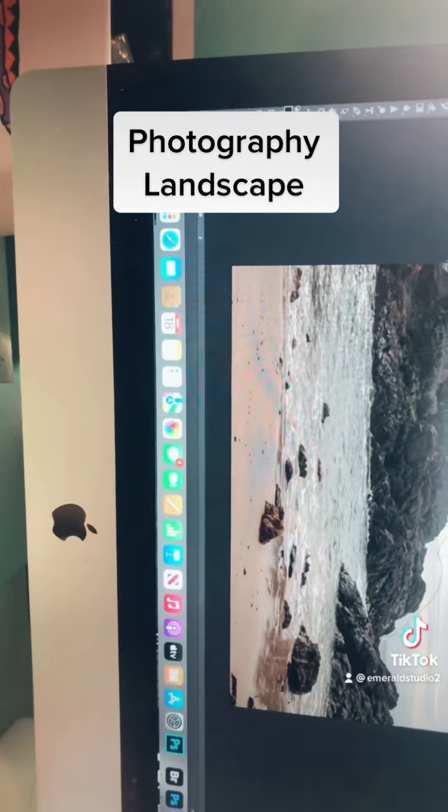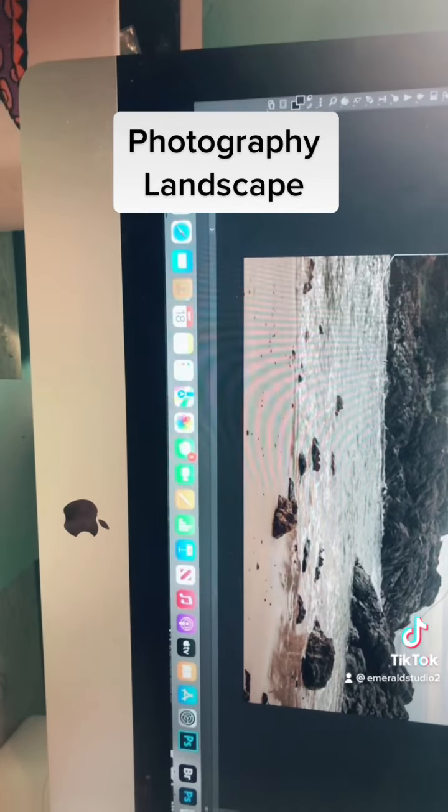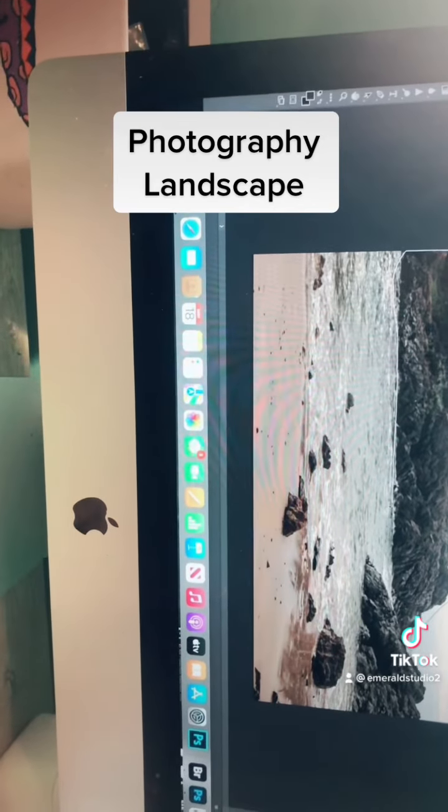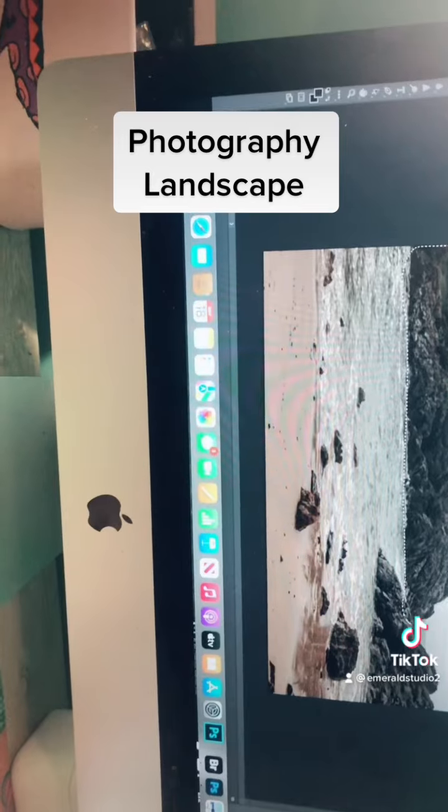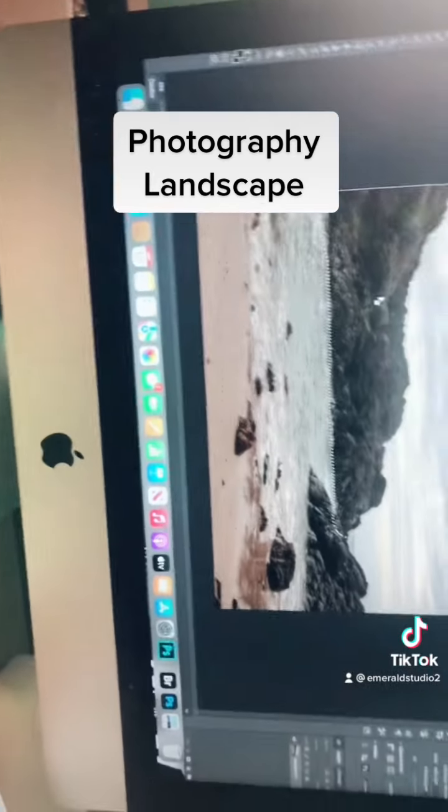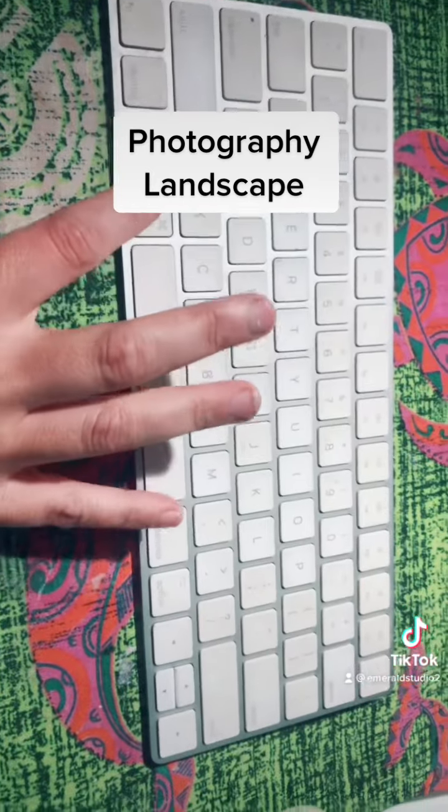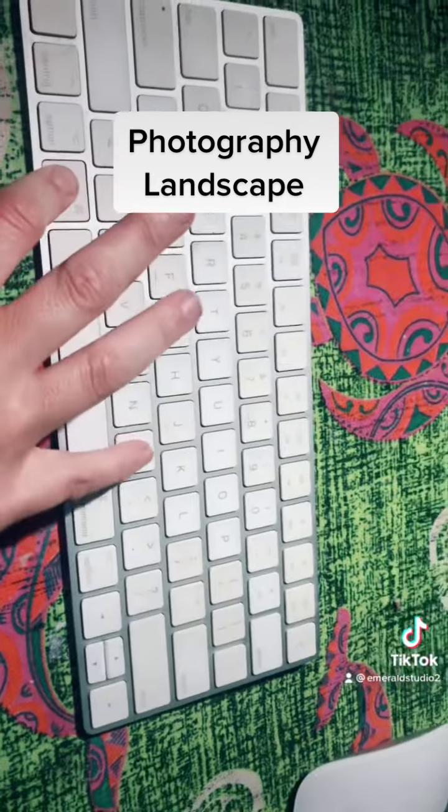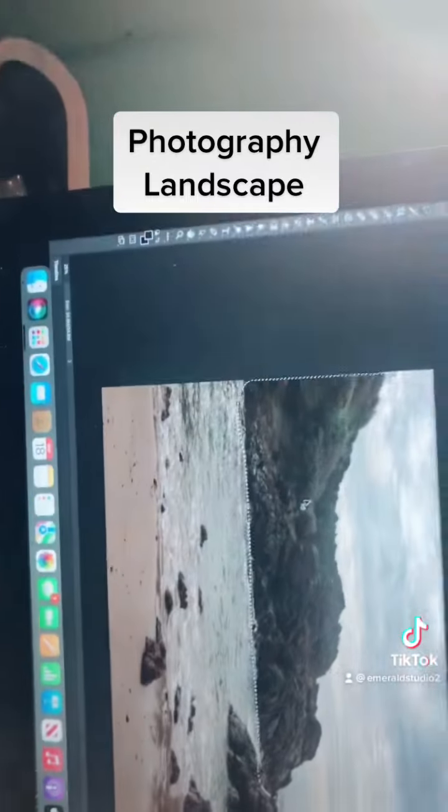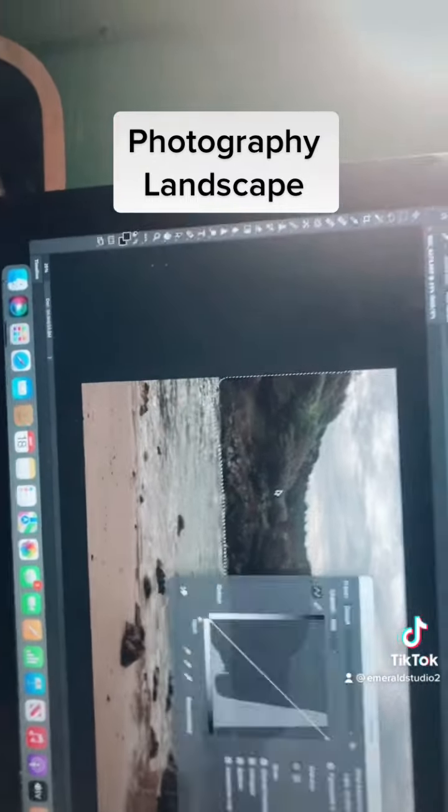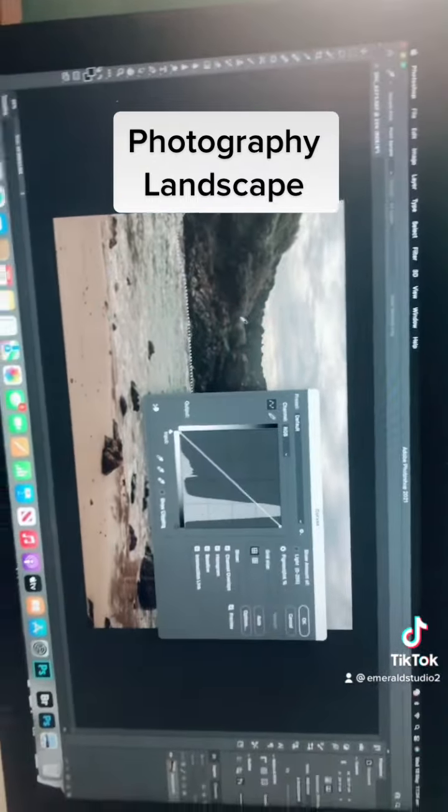Now I want to make this a little bit more defined, maybe bring some more darkness into it. And I go Command M, which should bring up curves.